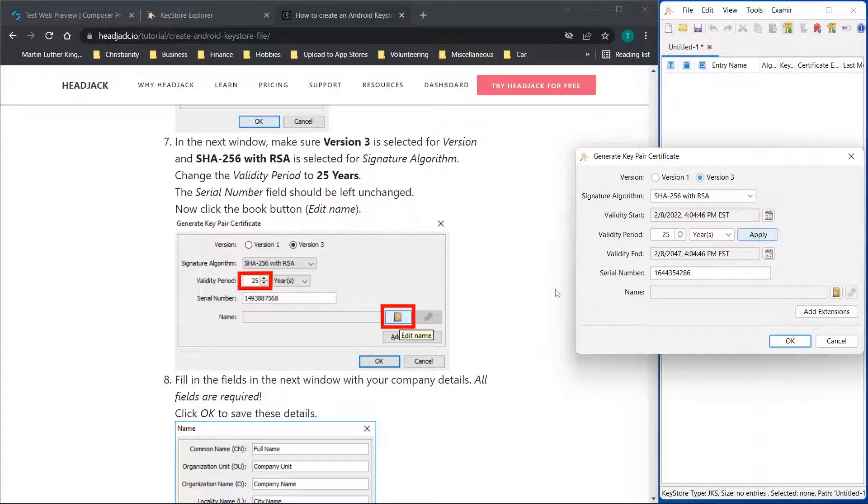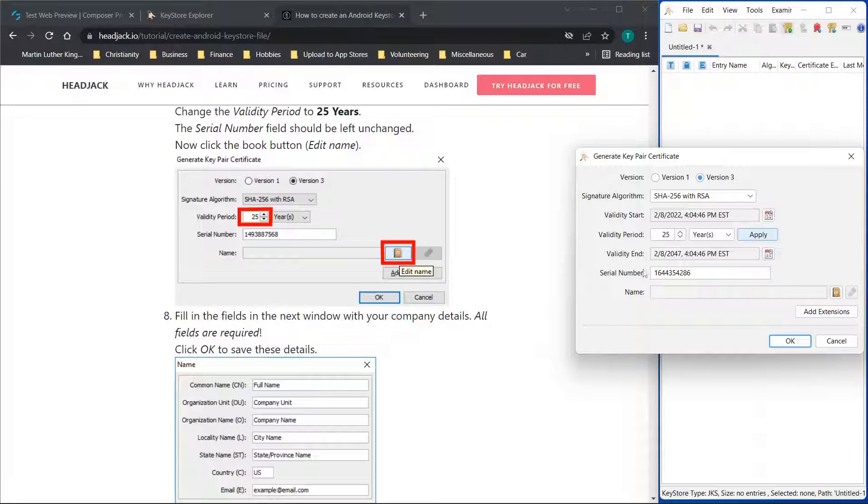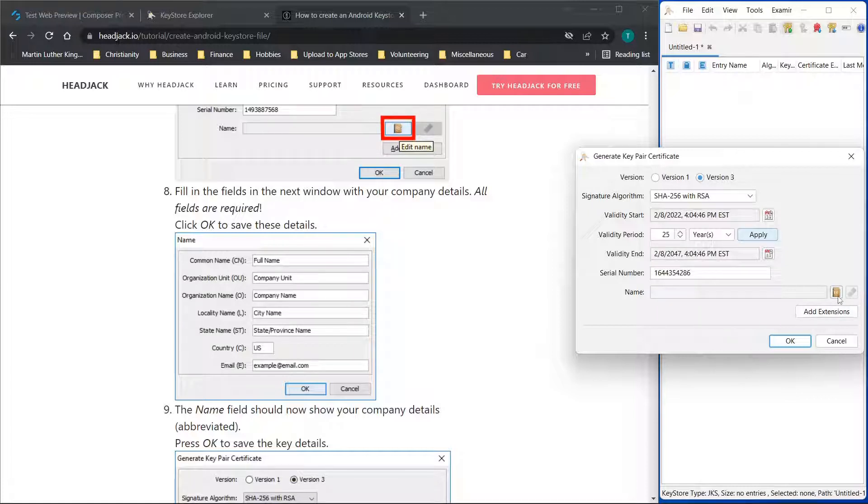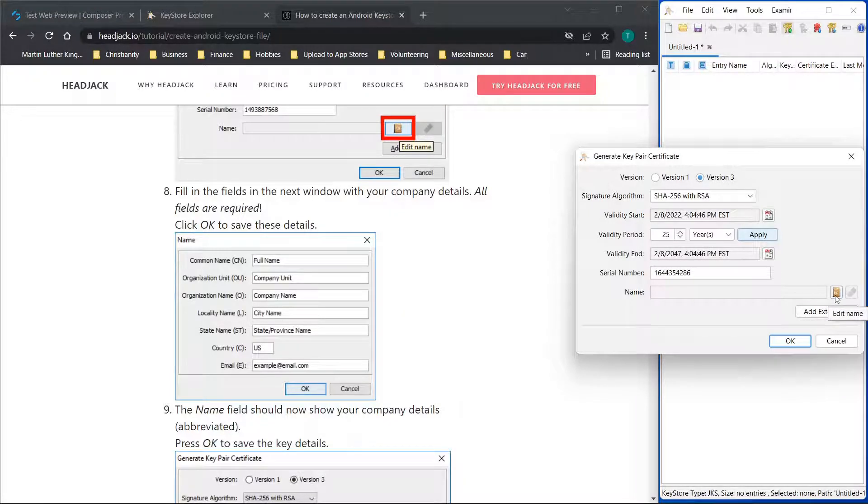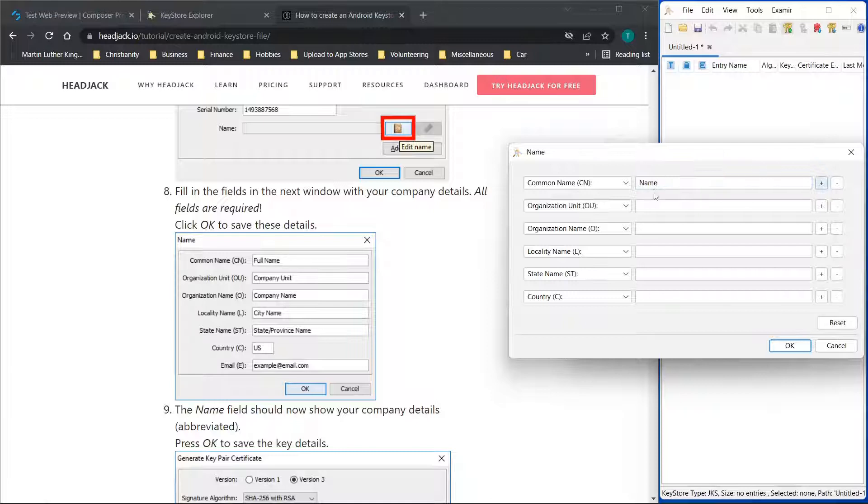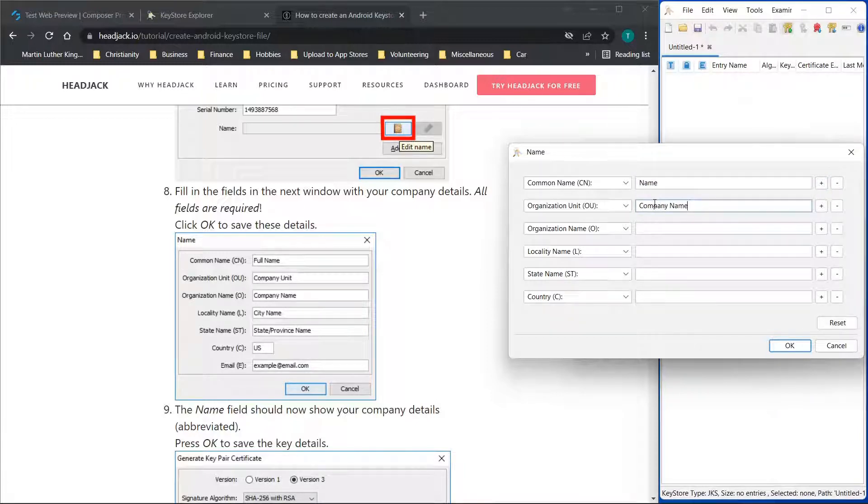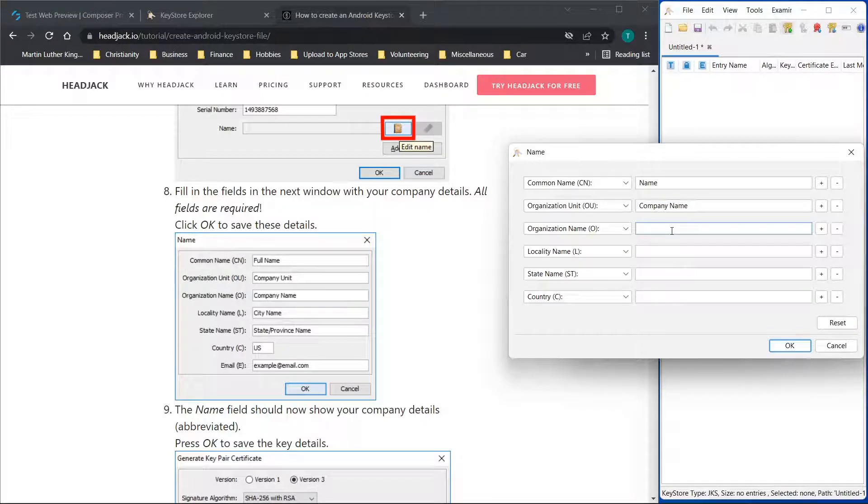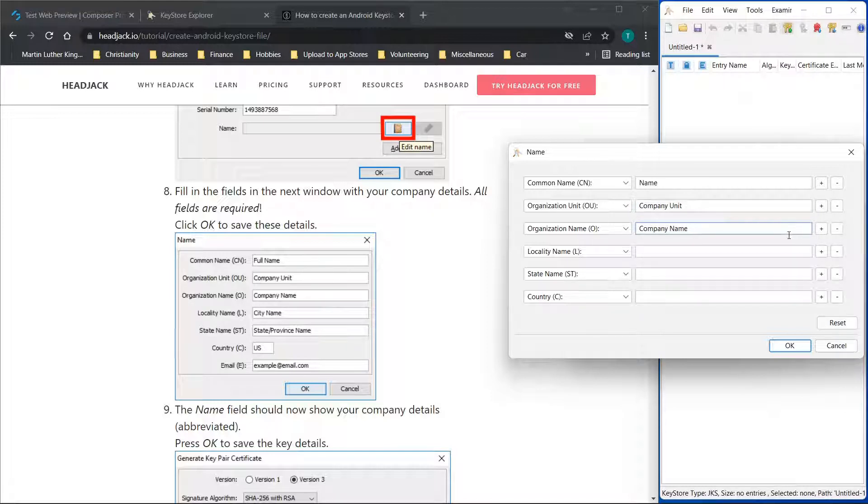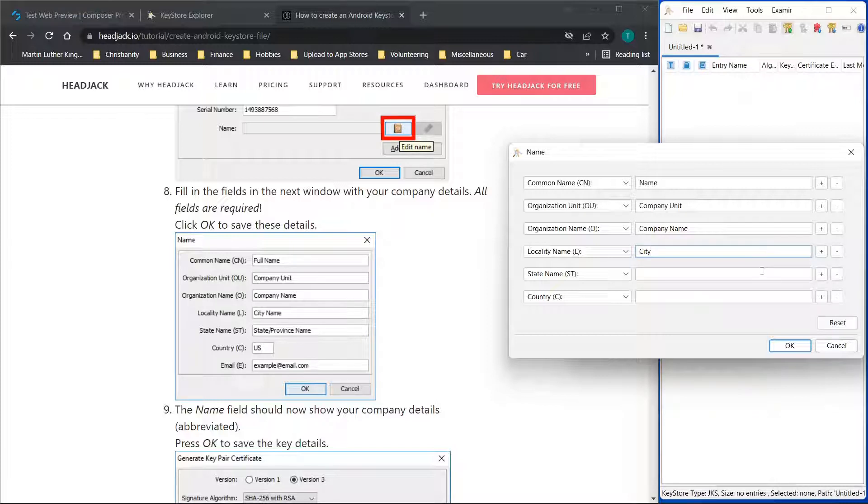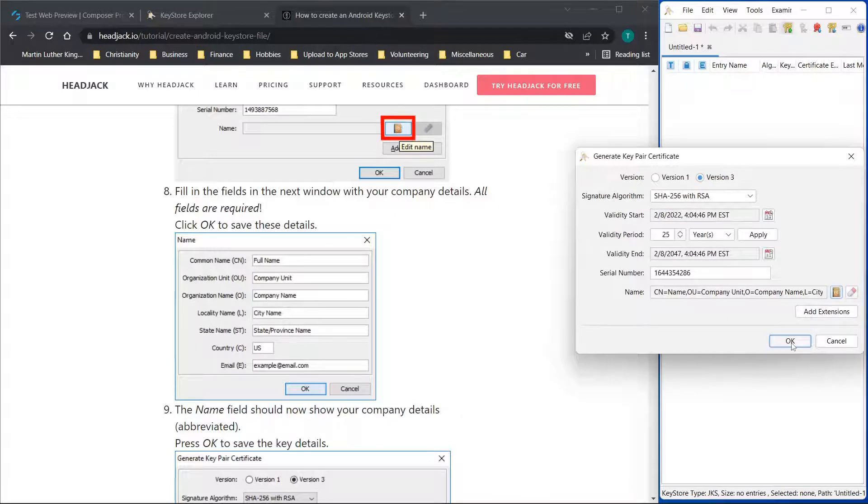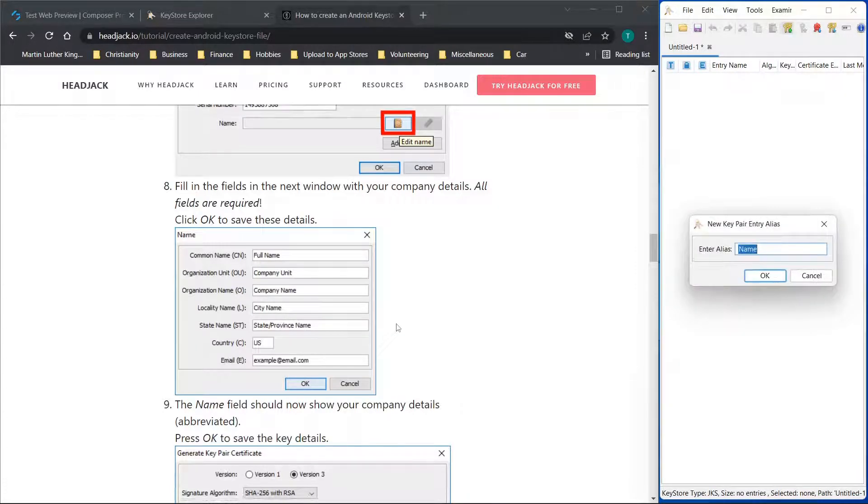And then we are going to leave everything else as is, and then you'll see that there is the edit name option here. So this is a sample keystore I'm going to delete it afterwards. I don't plan to use it, but we'll click here and you'll see example data that they have provided. So we'll just put company unit, company name, and then we will put city, state, and US. We'll click OK, and then we will click OK here.